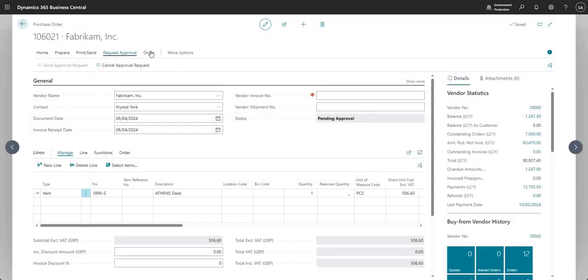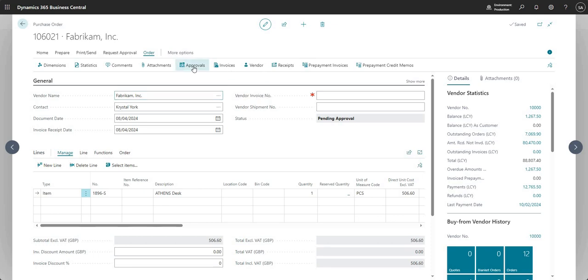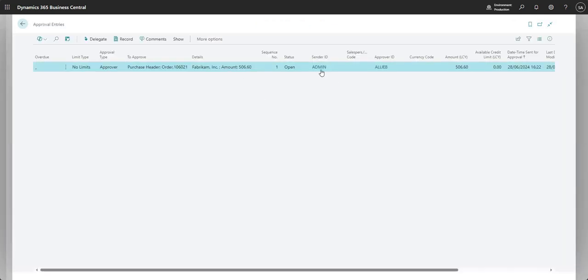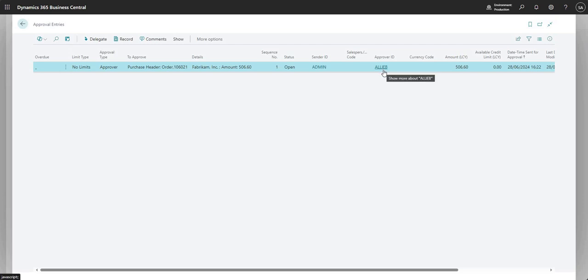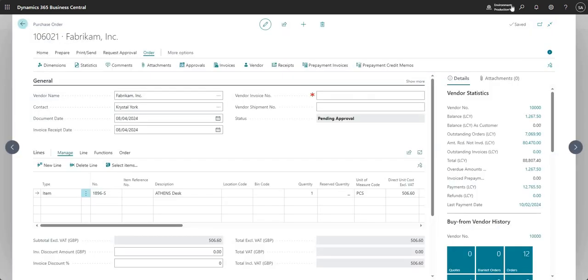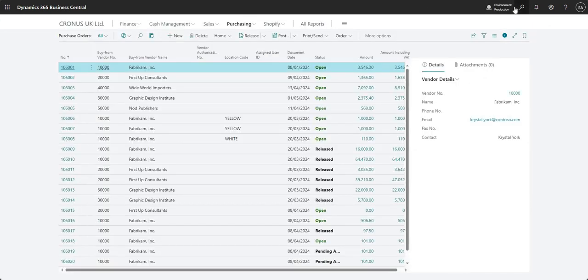Now if I come into order and approvals here, I can see that the approval request has been sent to Ali B. Just to prove the point there, what I'm going to do is come back to my workflow.